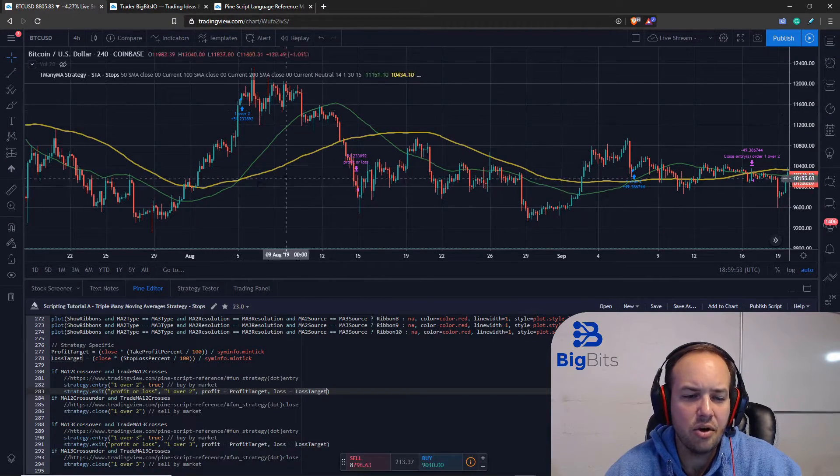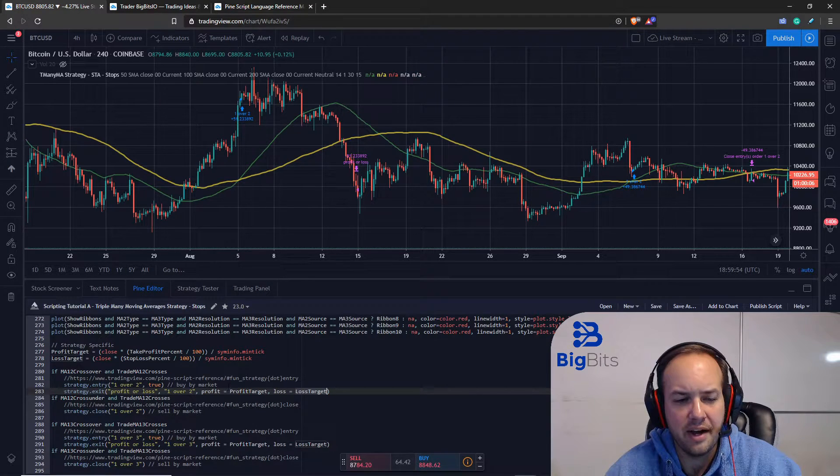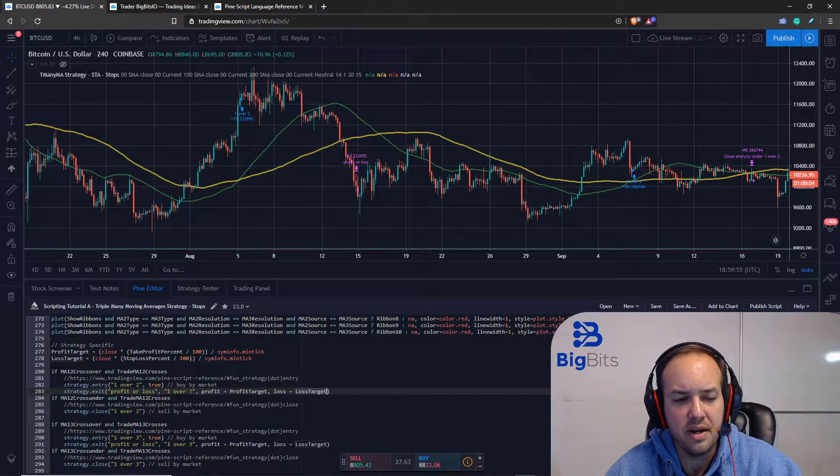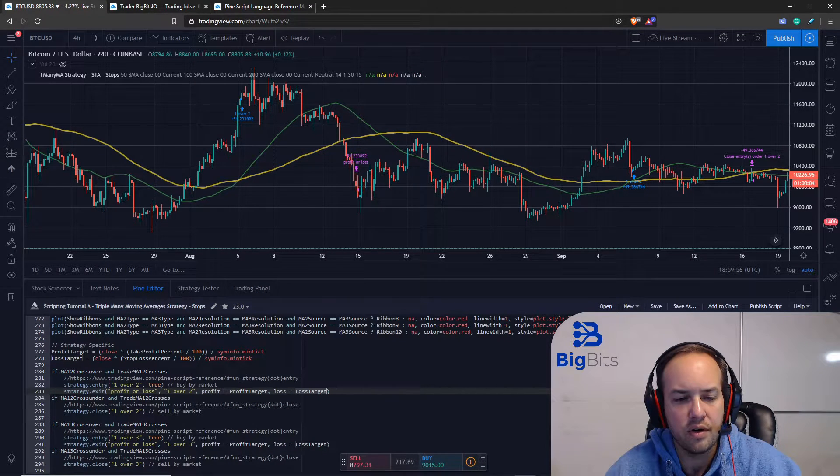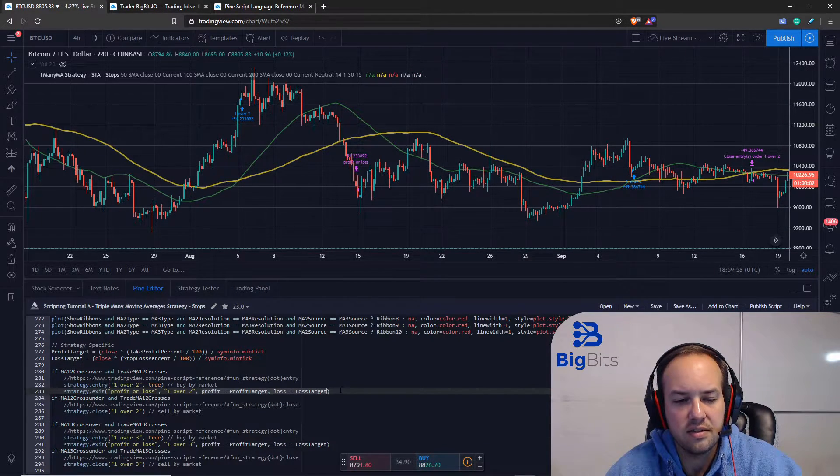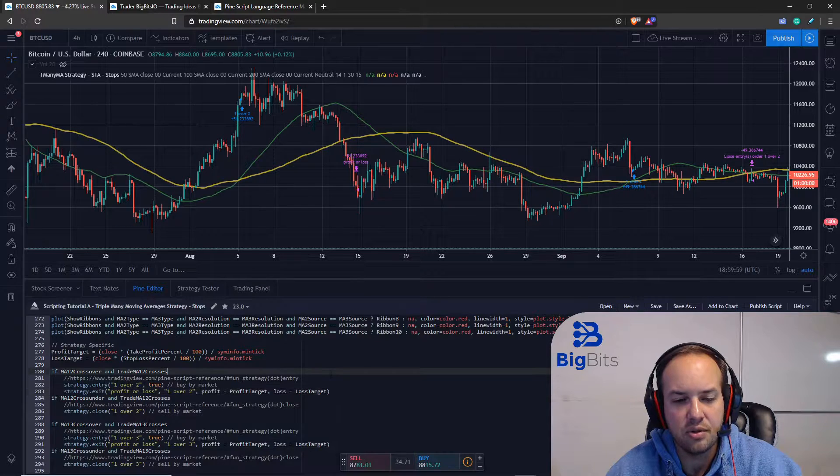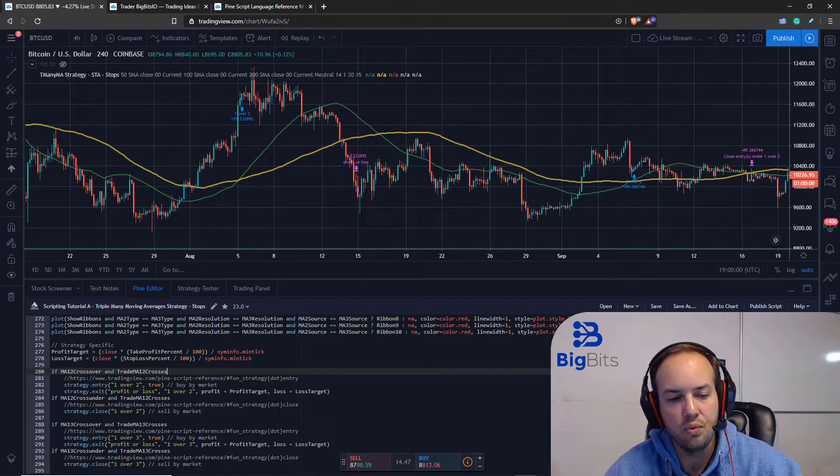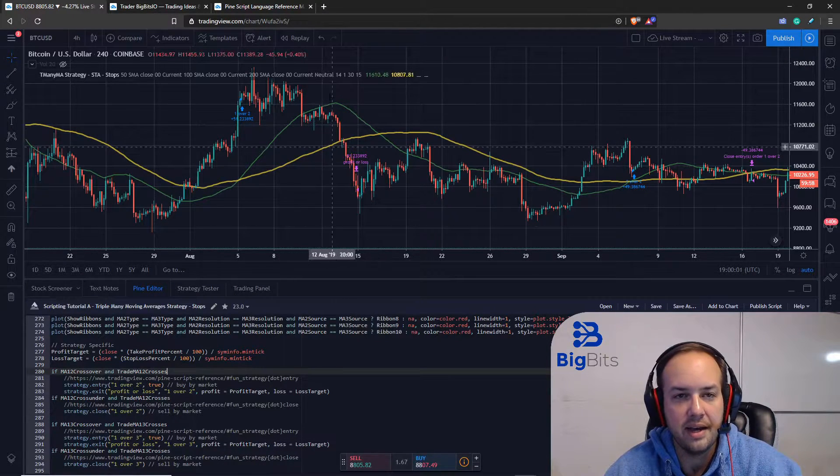Now I'll go over how we calculate those in just a minute, but let's go over how the profit and loss targets actually work when you're working with the exit.